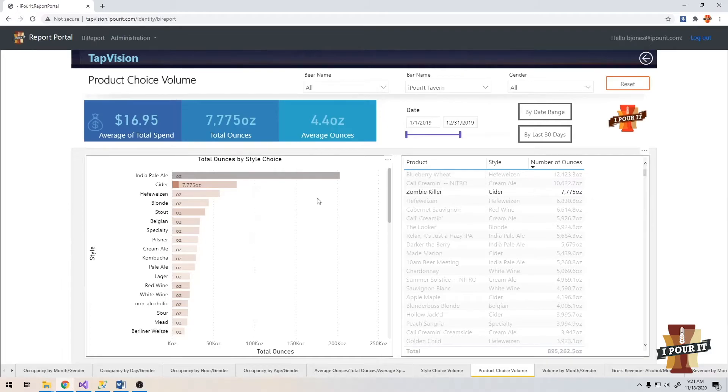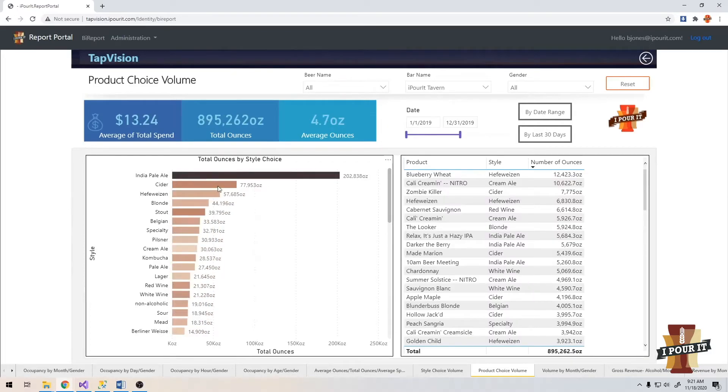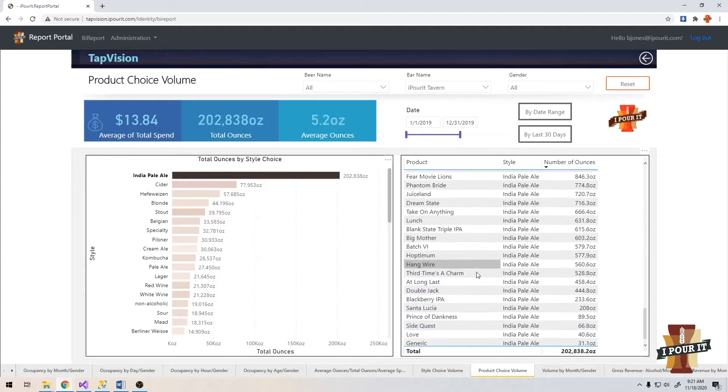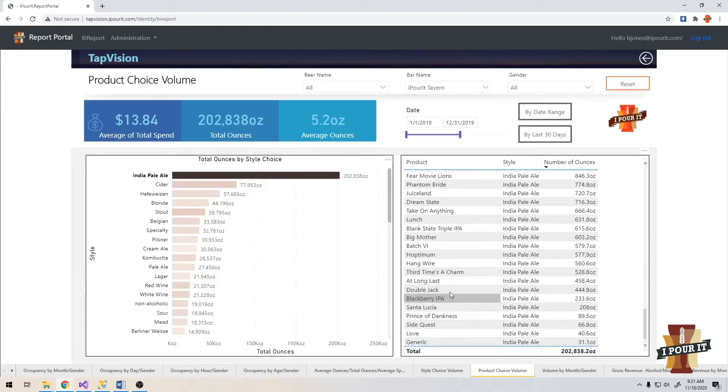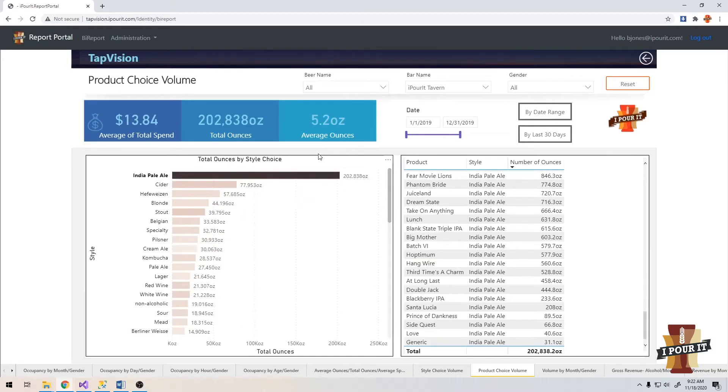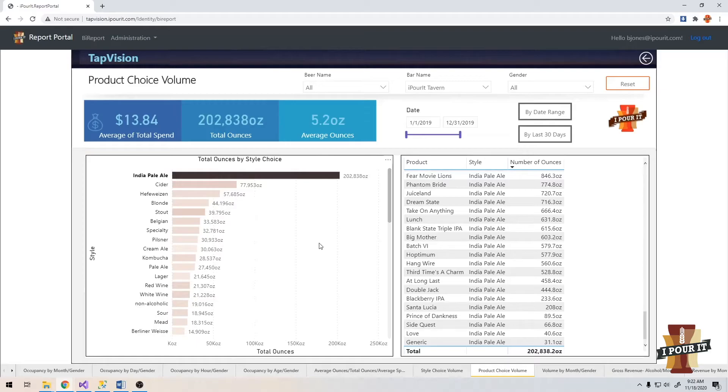This is good information to make sure you keep stock of what is actually selling. You may have an IPA that is way down on the list that you didn't sell much of at a higher price, but if it was sitting there for a long time, it wouldn't be worth taking up your tap handle.